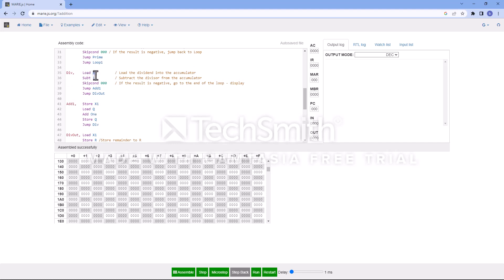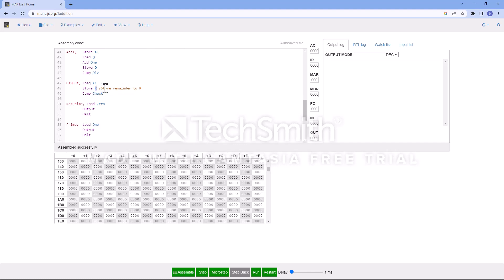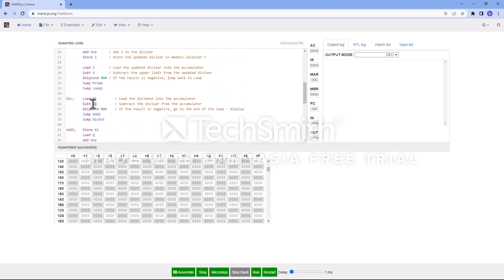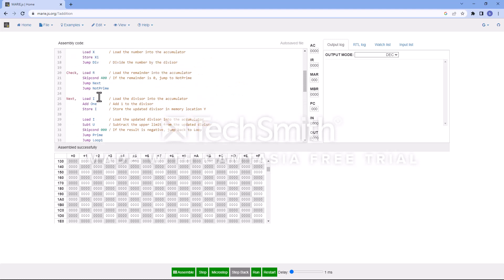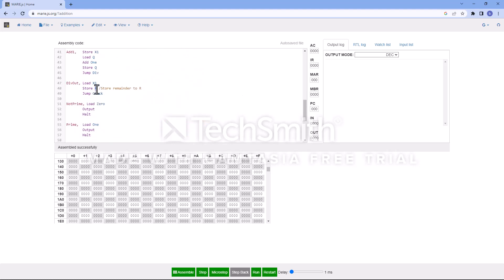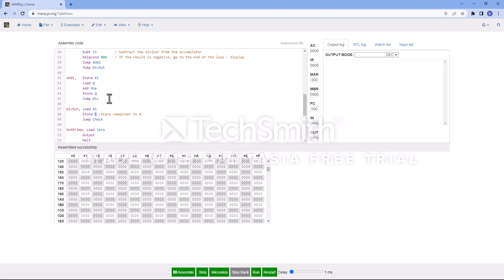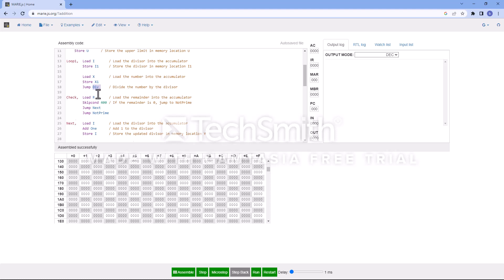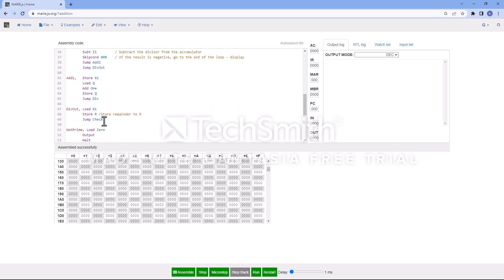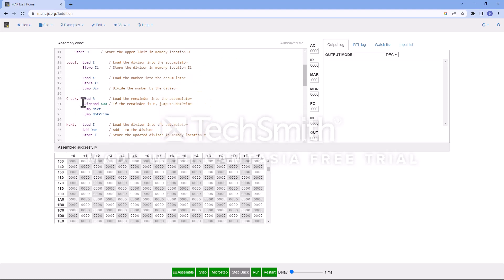The output of the division function gives us the quotient q of h1 divided by i1, and also the remainder r of h1 divided by i1. We focus on the remainder, because if one number is divisible by another, the remainder will be zero. After calling the div function, we proceed to the check function. We load the remainder of h1 divided by i1 and use SKIPCOND for comparison.